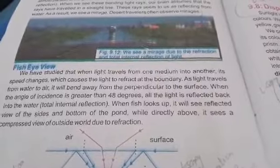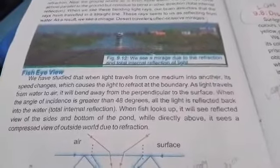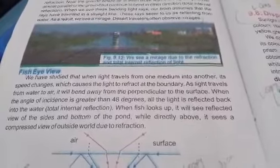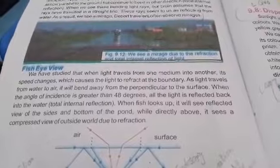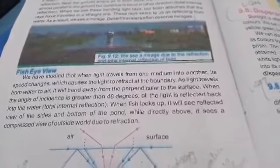When light goes from one medium, the surface goes to the other medium — we have the example of water and air. The light goes from the water surface to the air; we call this total internal reflection. When the fish looks up, it will see a reflected view of the sides and bottom of the pond. The bottom and sides of the pond are visible because of the light, while directly above, the outside is not visible — instead it sees a compressed view of the outside world due to reflection.